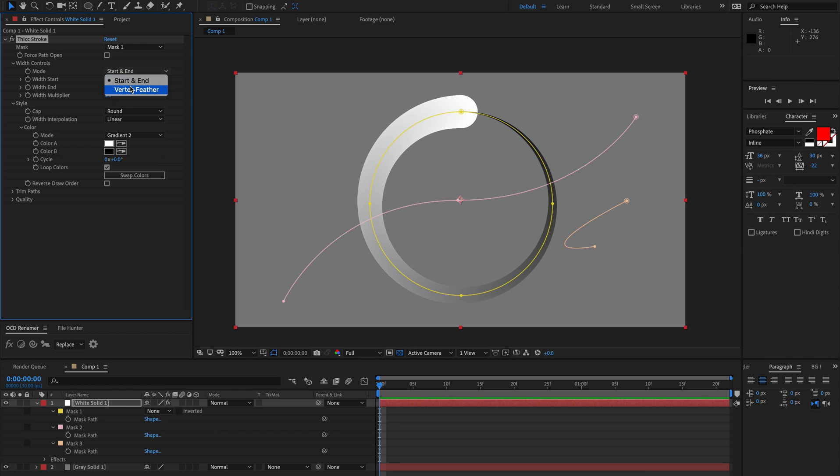The other mode is vertex feather, and that has to do with force path open, so we'll talk about that at the end.